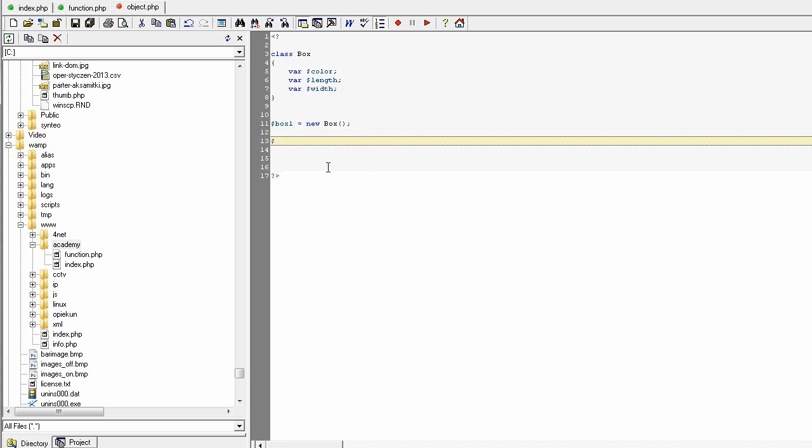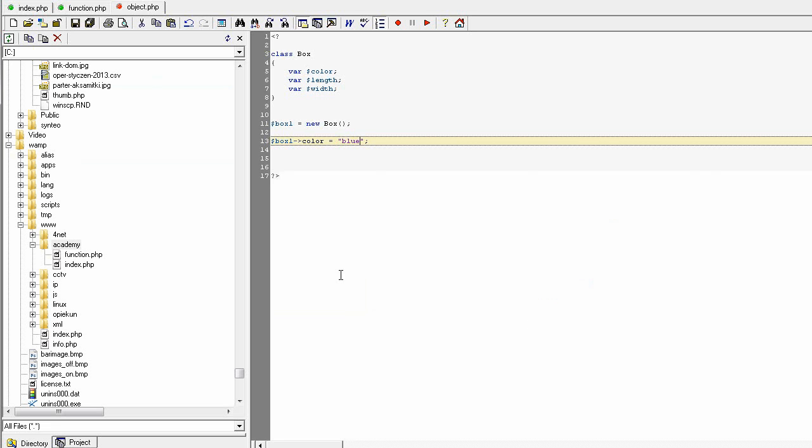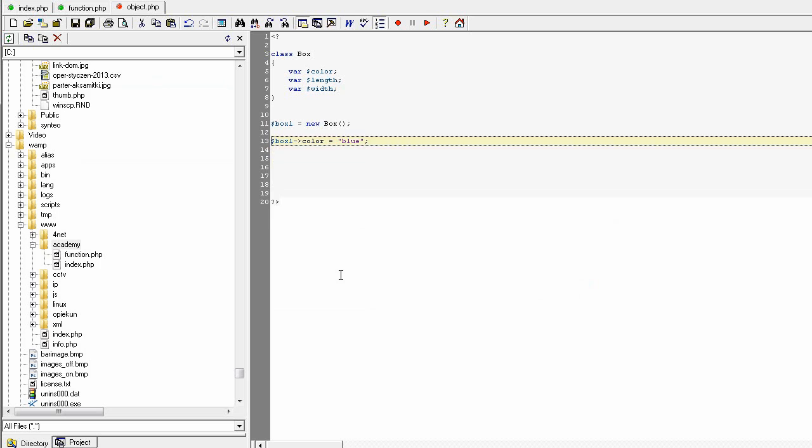How to add some properties to the object? You use the operator which looks like this: it's a minus sign plus greater than, and after this you give a property without the dollar at the beginning, and you can simply assign. The first box was blue, so let's set the blue, and you give a property value to the object box one. The object box one is based on the class called box.